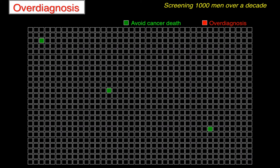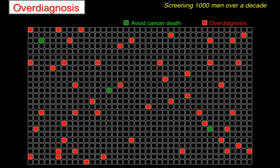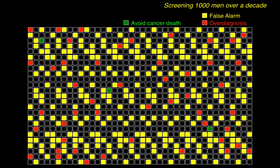The problem of over-diagnosis is disturbingly common in prostate cancer screening. Screening a thousand men over a decade, somewhere between 30 and 100 will be over-diagnosed — roughly 50 is shown here. About half of those will suffer a serious side effect from treatment, generally related to urinary or sexual function. And that's without considering the other problem: the false alarms — roughly 300 out of a thousand men will suffer from that.